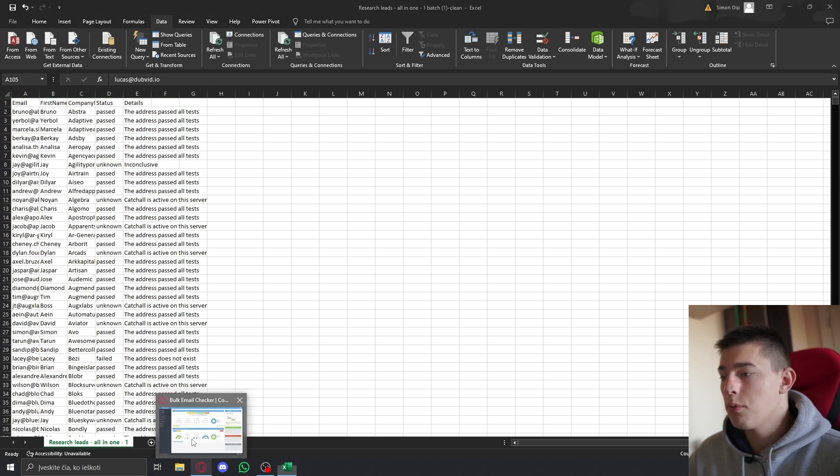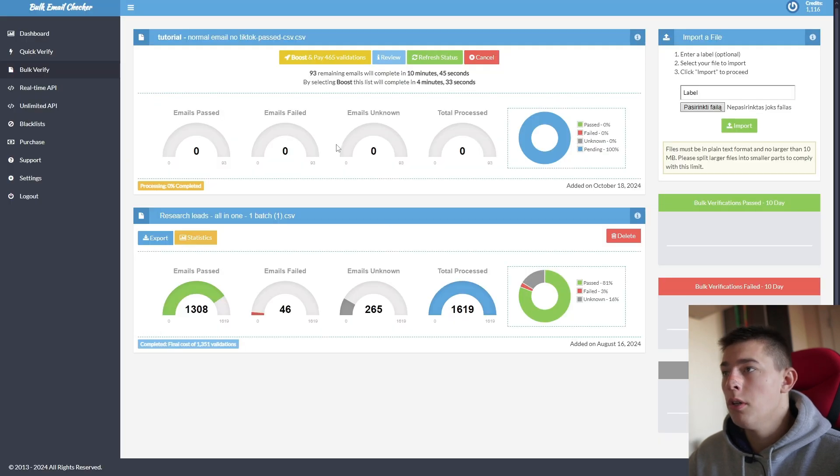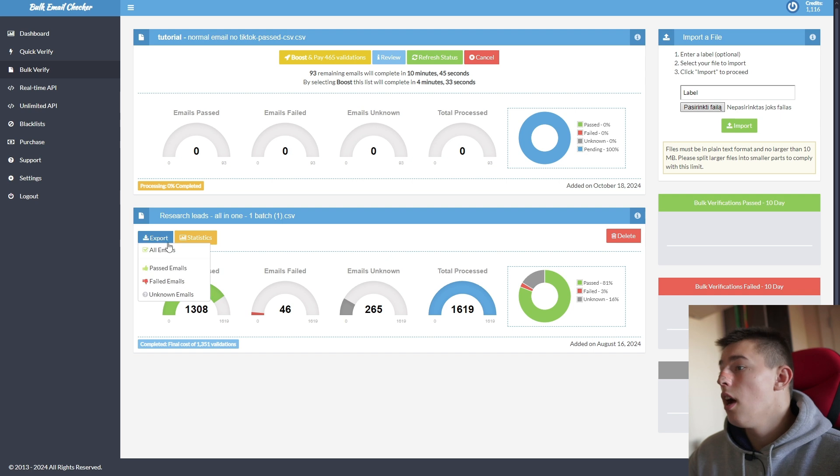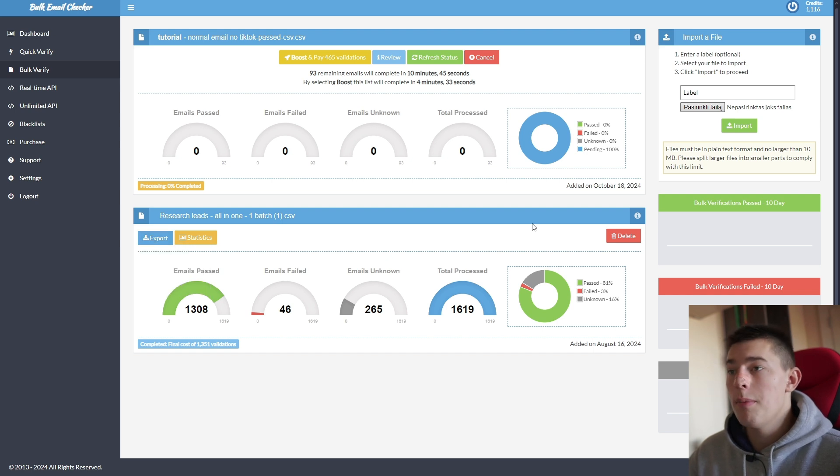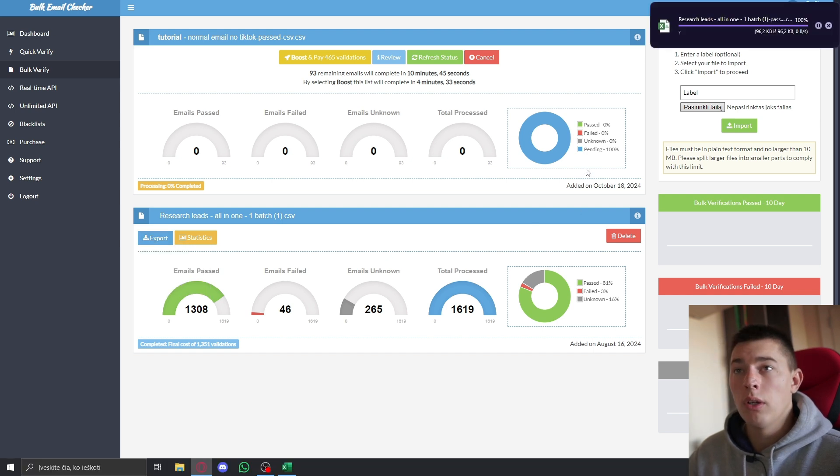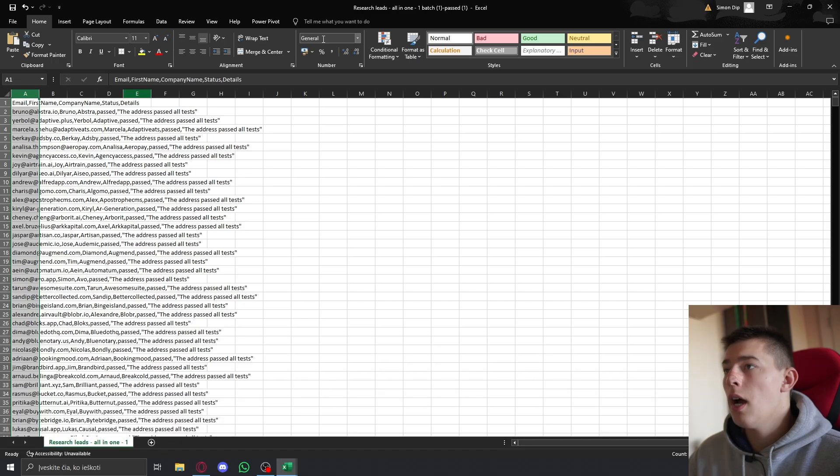Of course, you perhaps would like to do something that looks like this and export only passed emails. Then it will look like this.